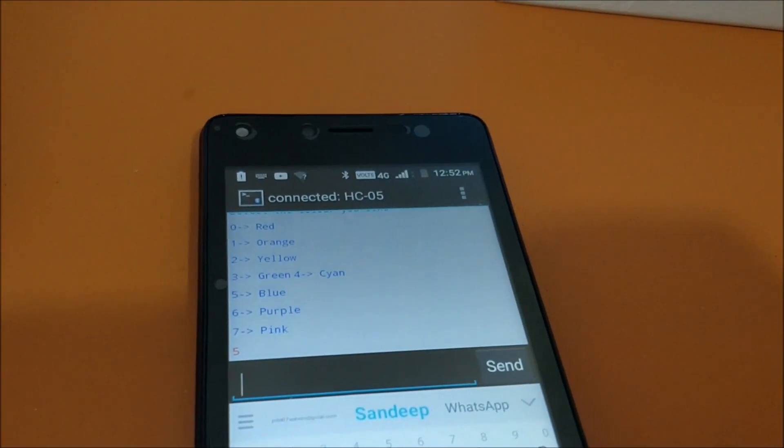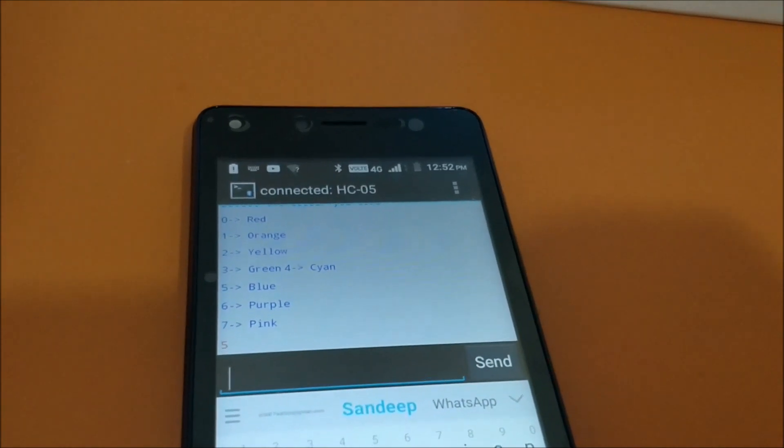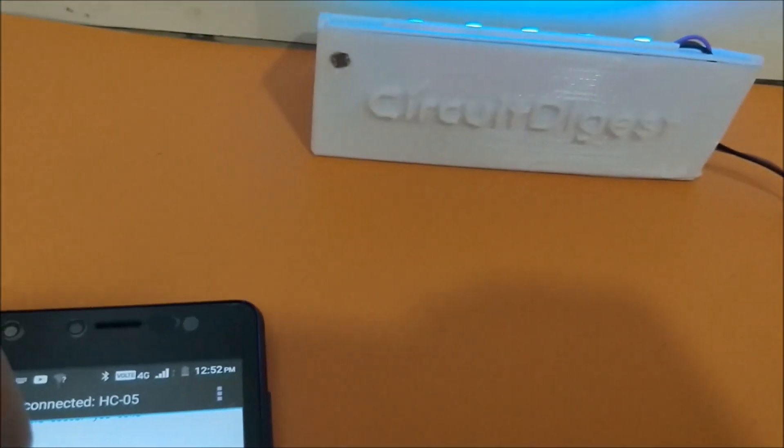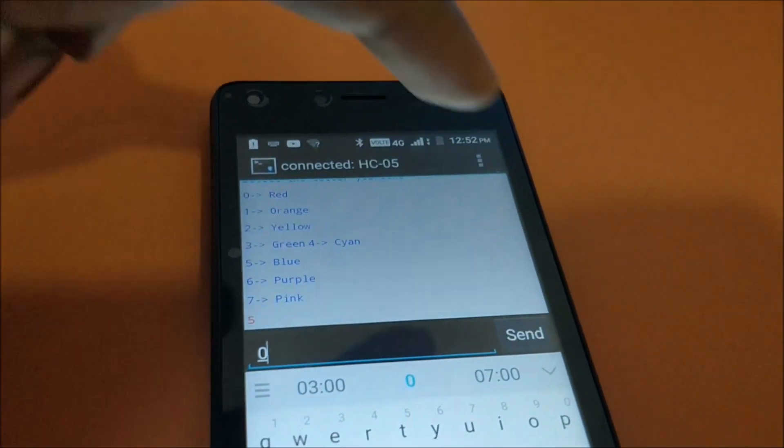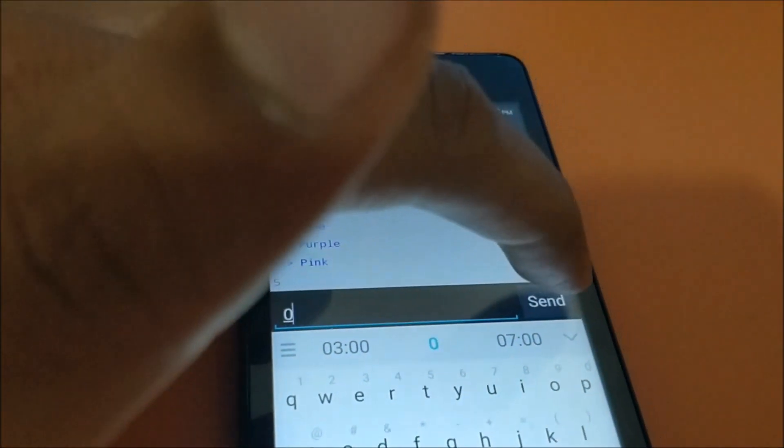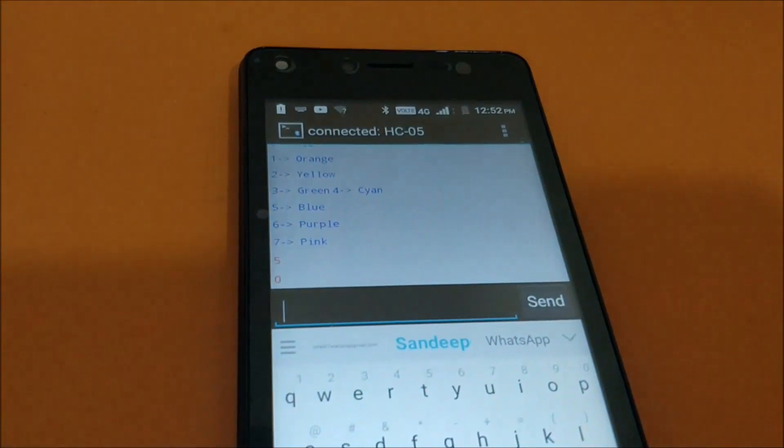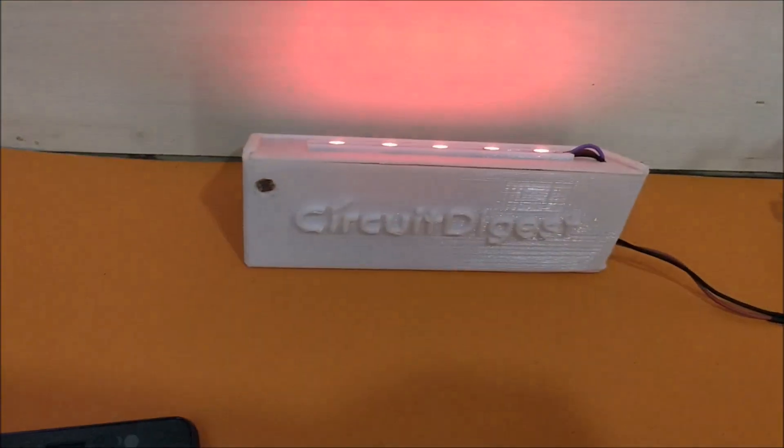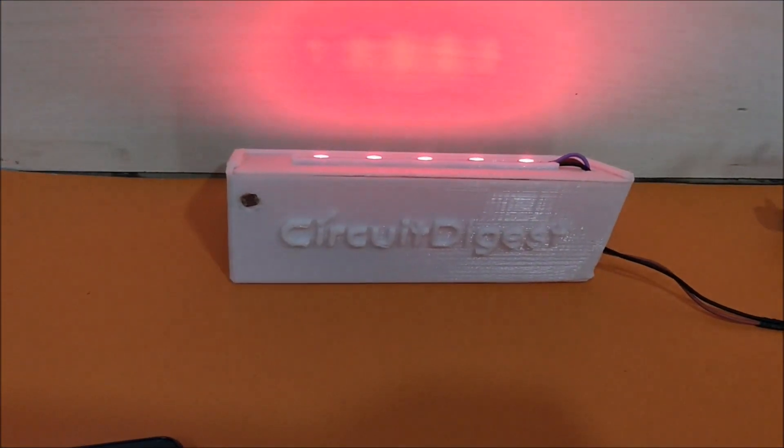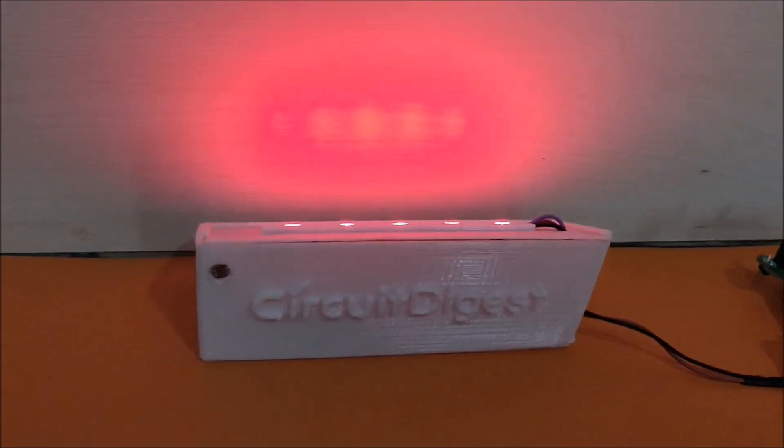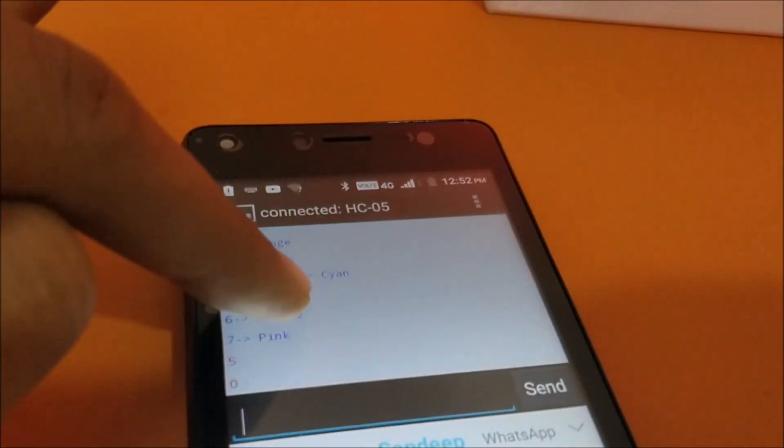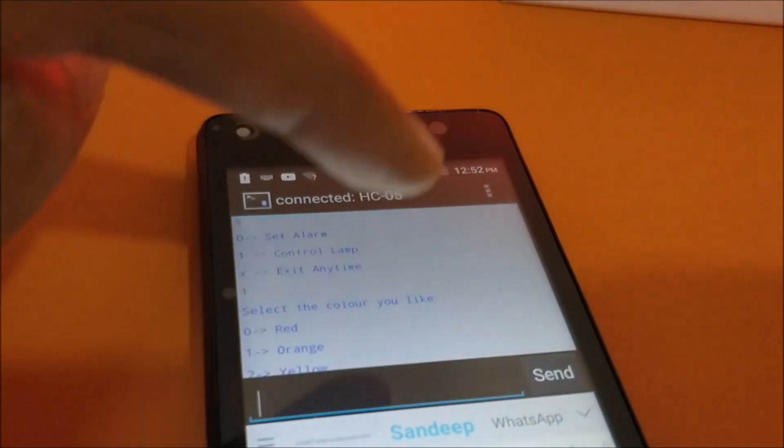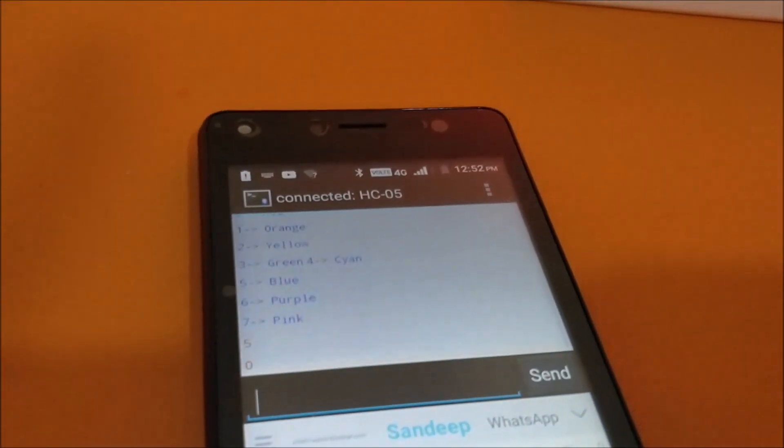Let's try some other color. Let's try red. So it's 0 for red. And I click send and it changes to red color. Similar to this, you can select any color you want and you can leave it as such. The lamp will be in that particular color.